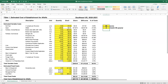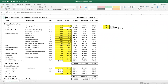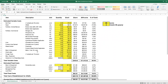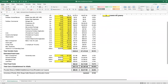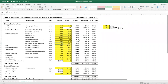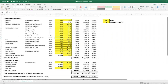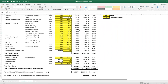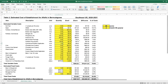This spreadsheet is available to producers looking at cost of establishment for alfalfa. We also have one focused on establishing alfalfa into Bermudagrass, which could also be used for bahiagrass or fescue — that's what we're currently focused on in terms of getting alfalfa established.